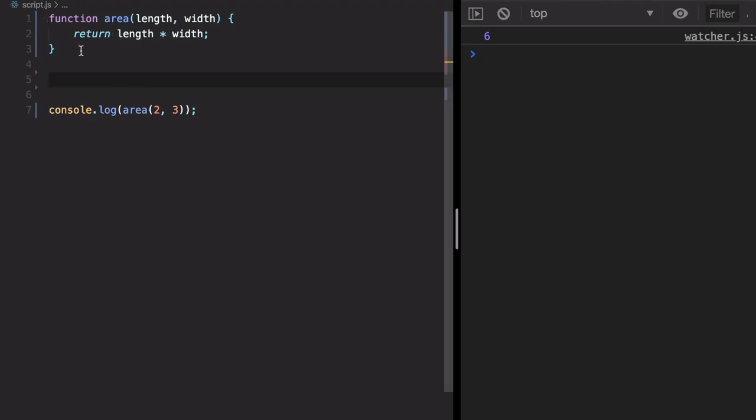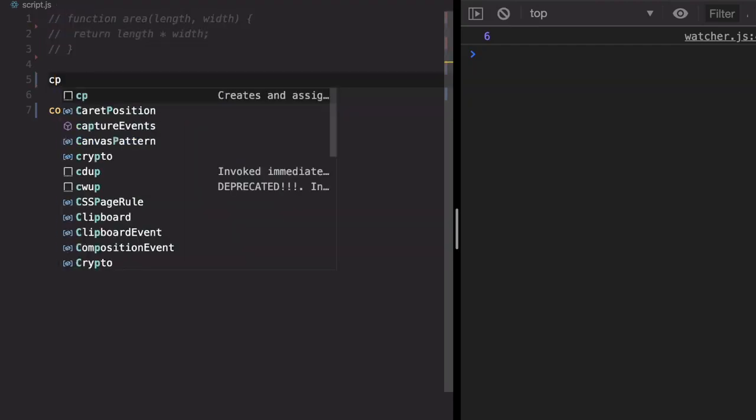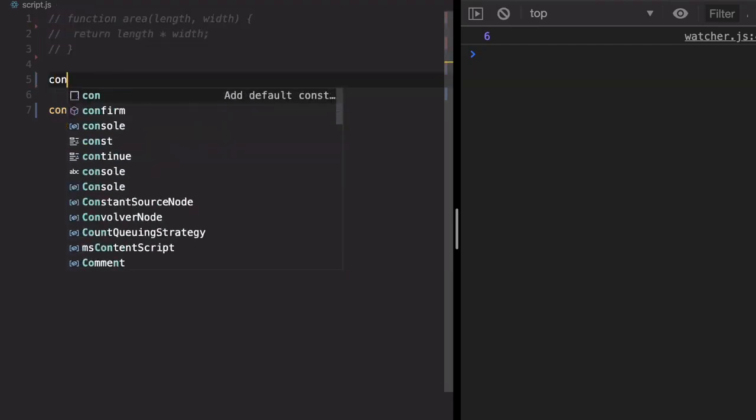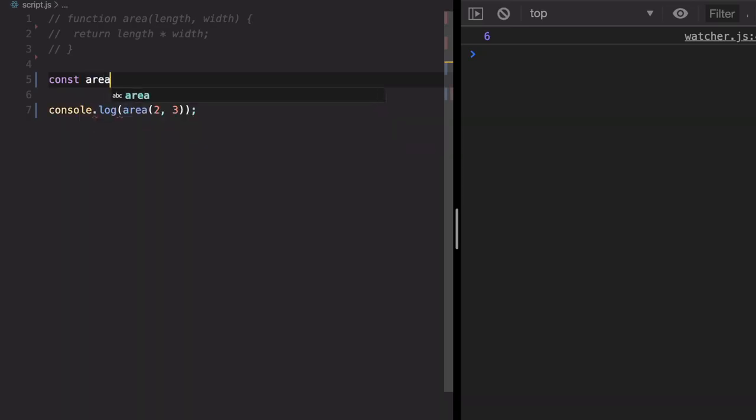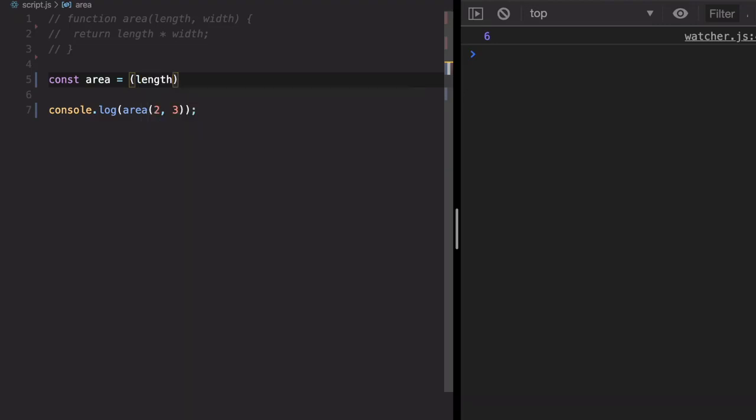So now we can convert this function into an arrow operator function. How to do that? First let's comment this out. So we're going to create a constant variable. Here we just have to provide the signature of the function just like we did earlier without the function keyword, so it will have length and width as a parameter.